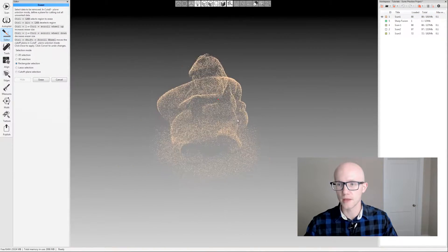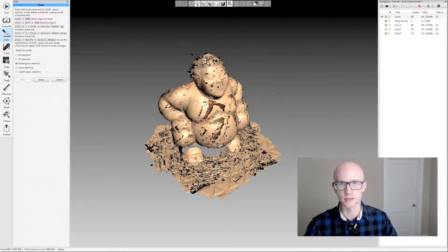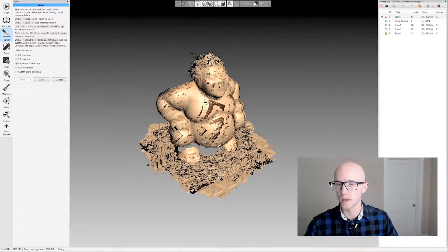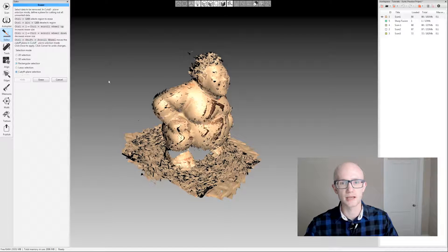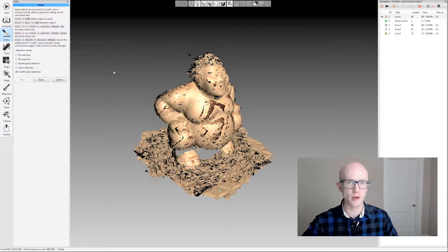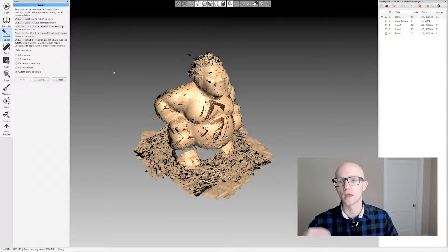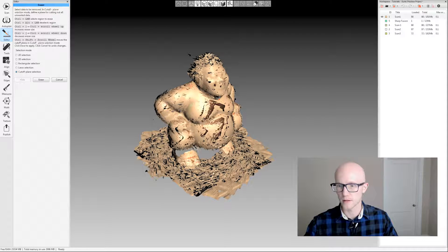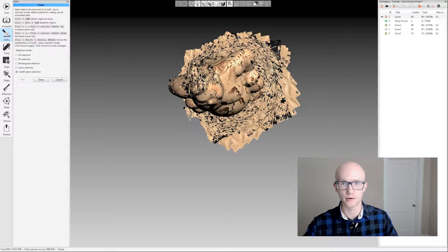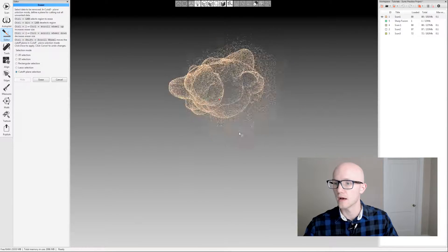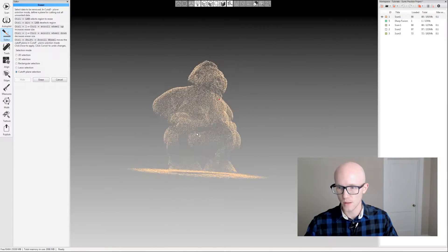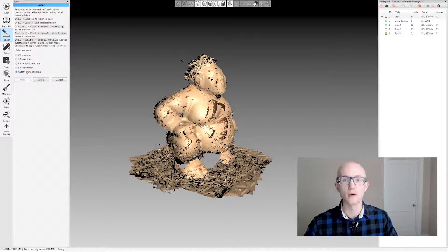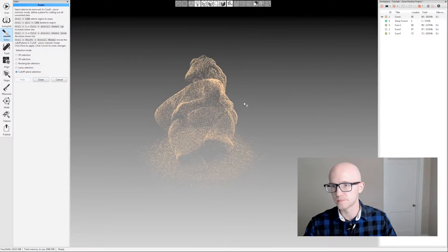So the most common thing you're going to do with the eraser tool is this cutoff plane selection. If you're not using the auto-base removal in the scan tab, you will be left with bases or whatever your scanned item was sitting on when you were scanning it. The cutoff plane selection within the eraser tool makes it very easy to get rid of that.